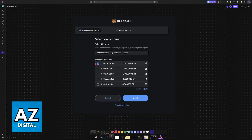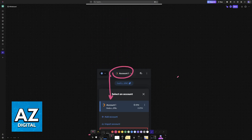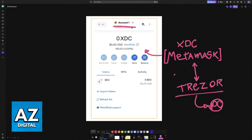Now, all of the accounts will be added onto MetaMask, and your Trezor is going to be properly set up within it.